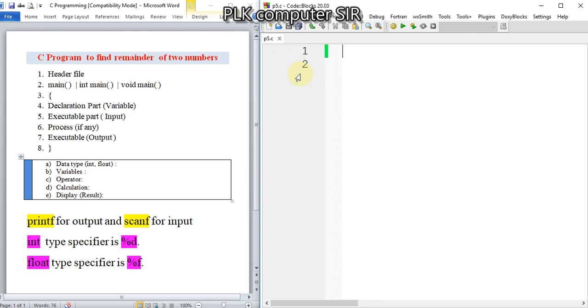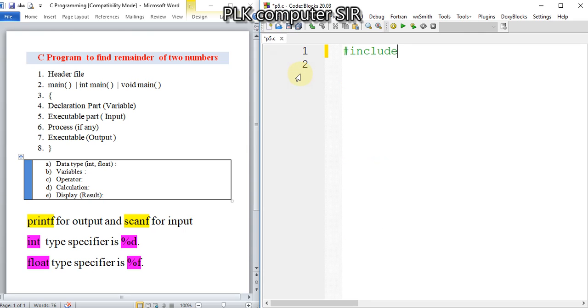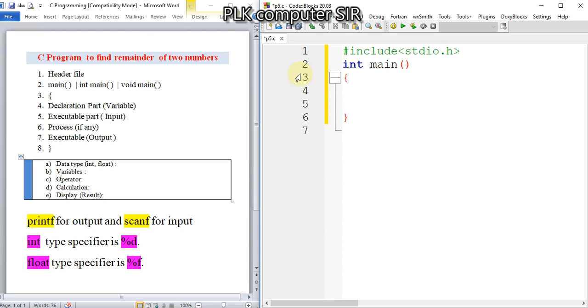Starting the program with a header file, I will write here 'include stdio.h'. Then I will use the int main function, then curly braces open.